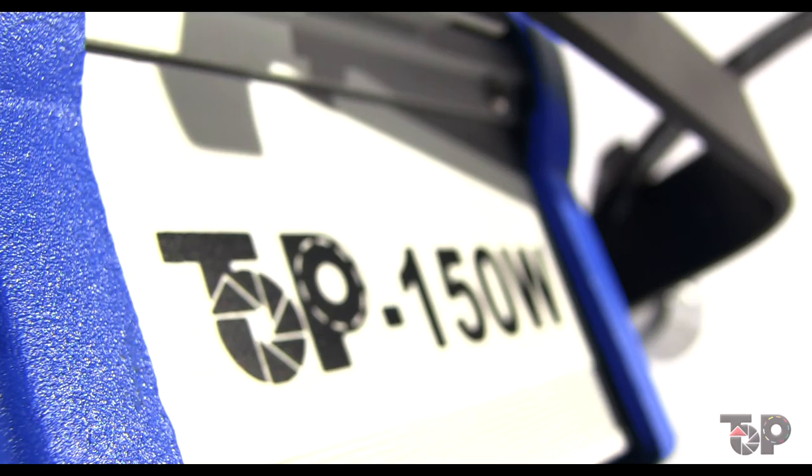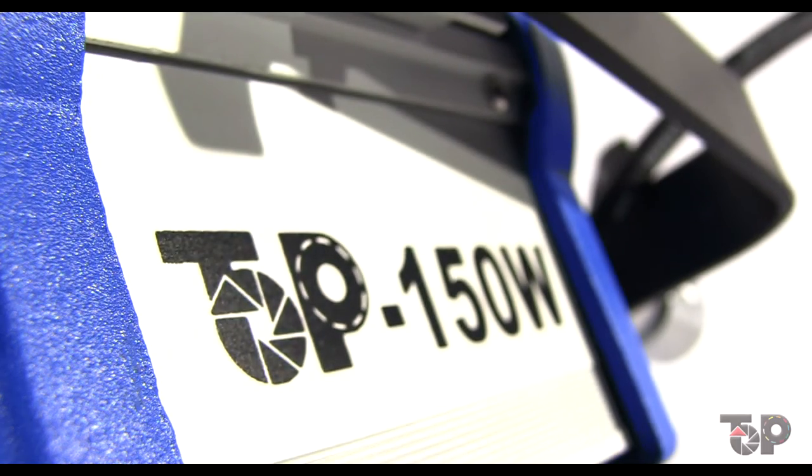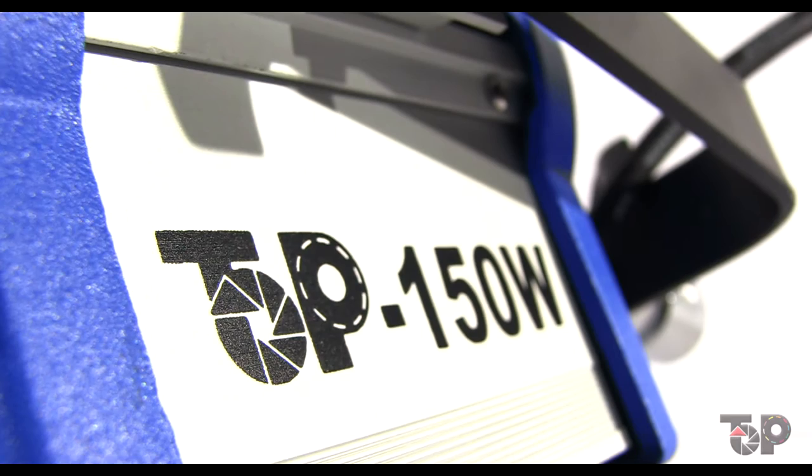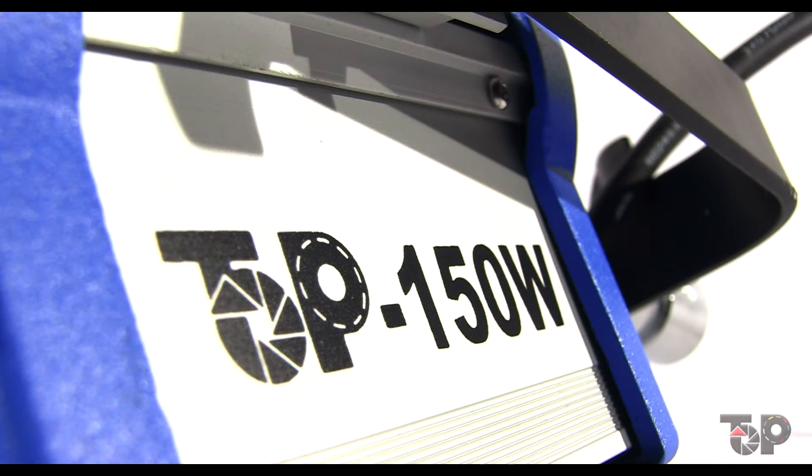The Fresnel lights from Top Photo are of excellent quality. The logo of the company as well as the power of the unit can be found printed on the body of the light.